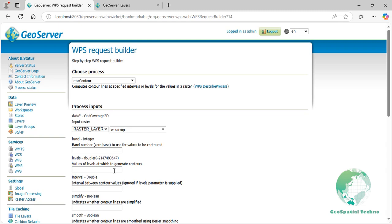Levels. This input defines the specific contour elevations or values at which contour lines will be generated from the raster dataset. Enter 2000 in the text box section. Next, select the application zip format from the Process Output section and press the Execute process in New Page button.